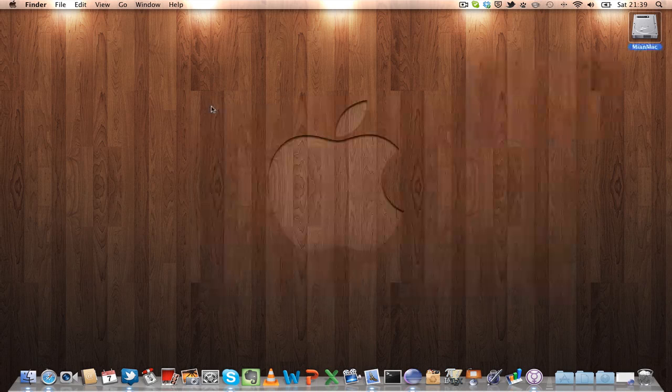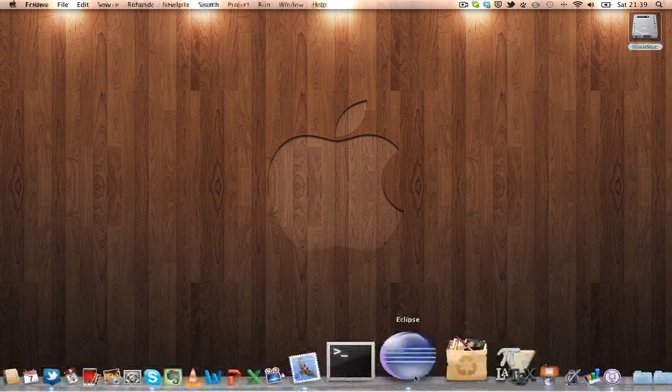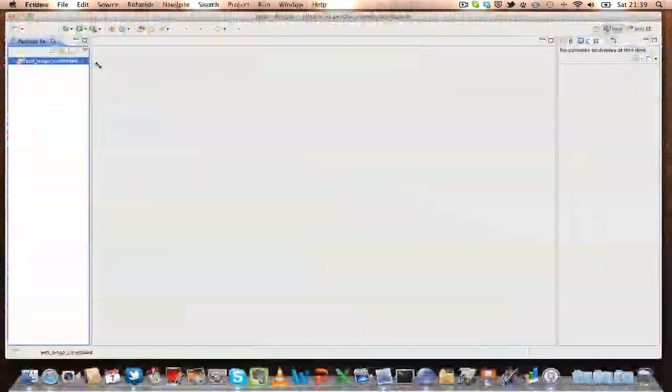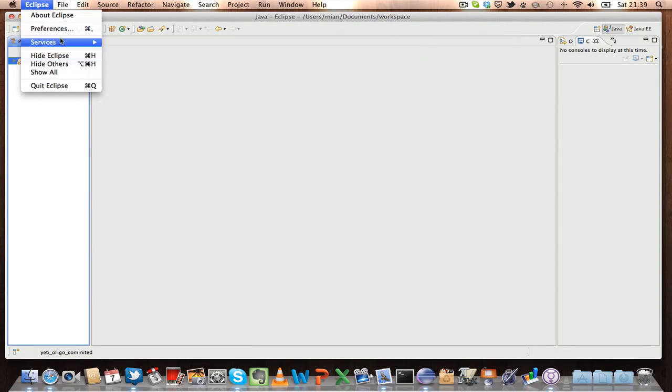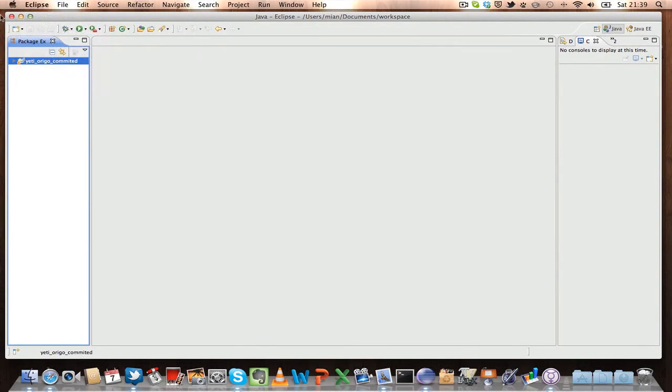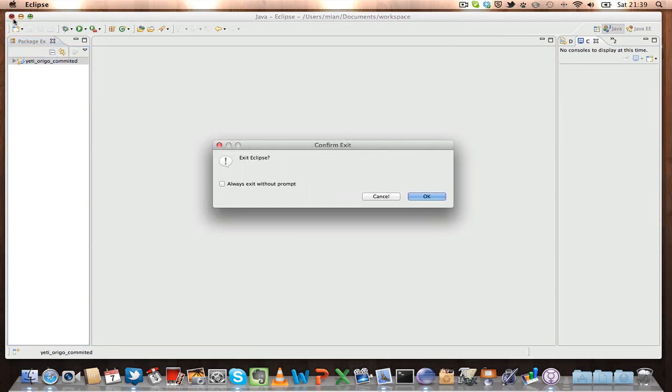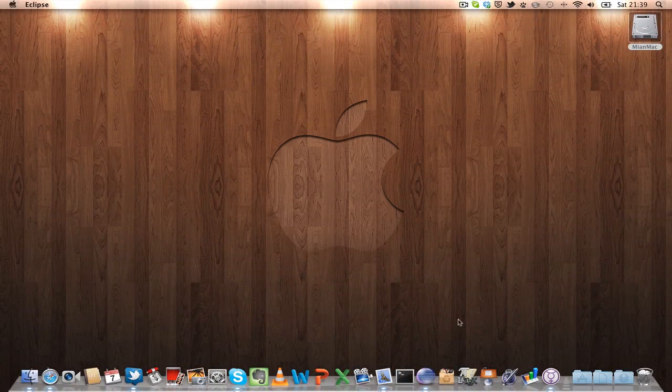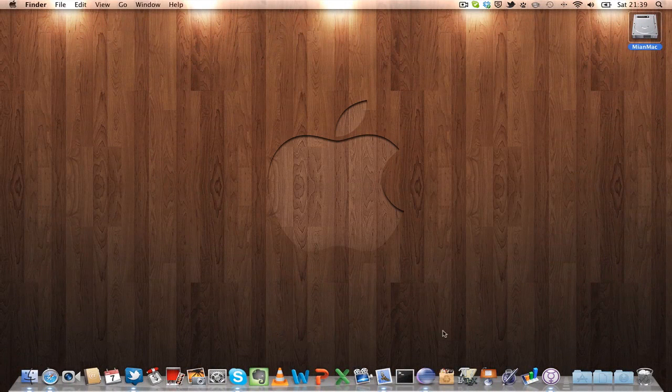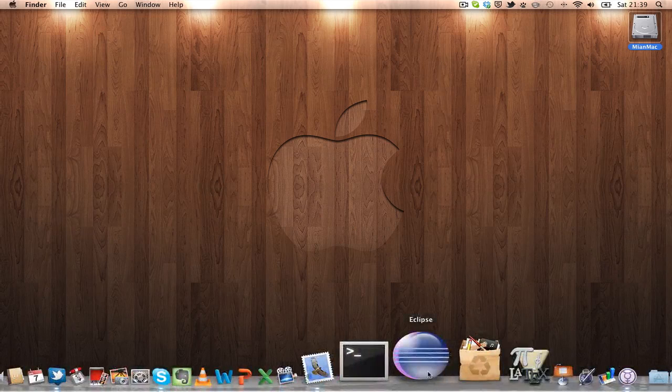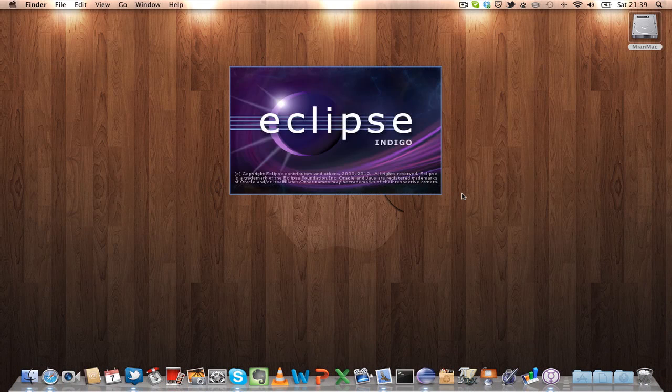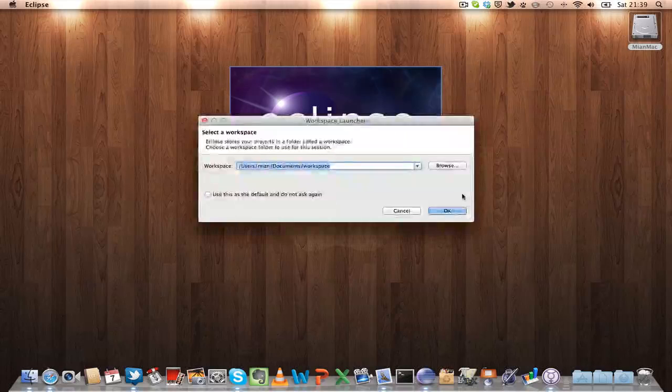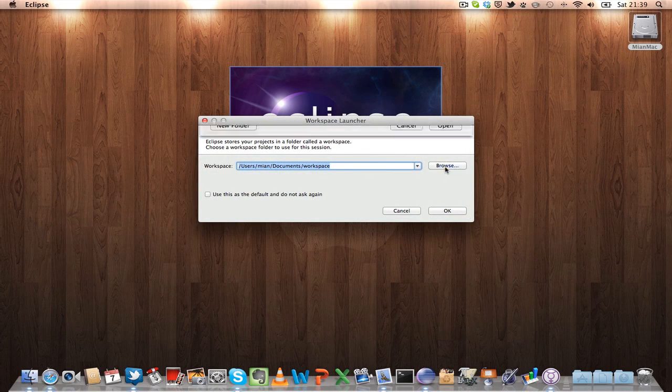But if you take it to another computer, then what you will do is, let's say we change the workspace. Let's close Eclipse, and now on the host computer when you open Eclipse it will ask you for your workspace.